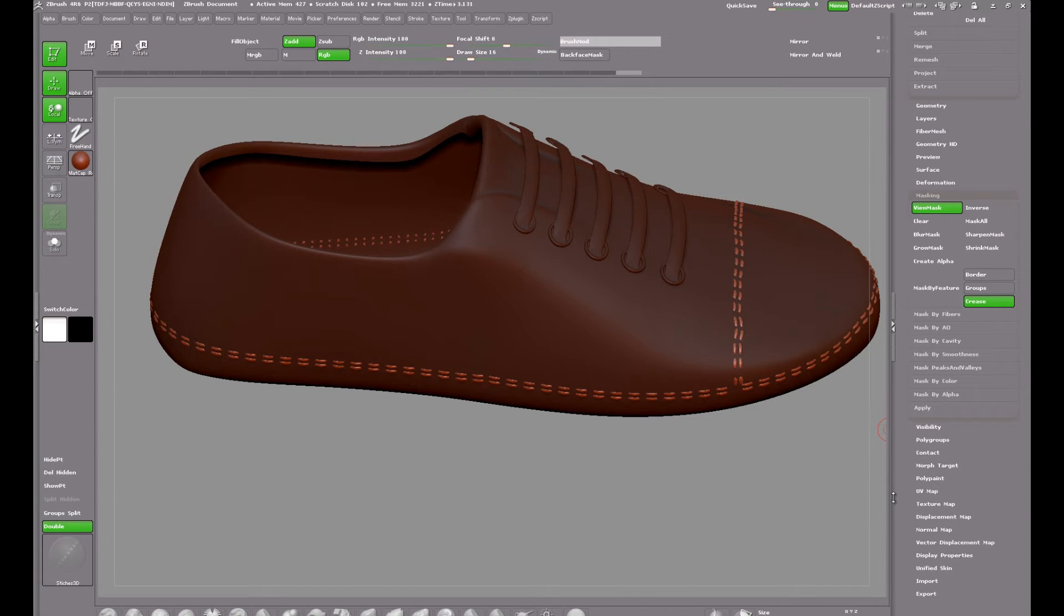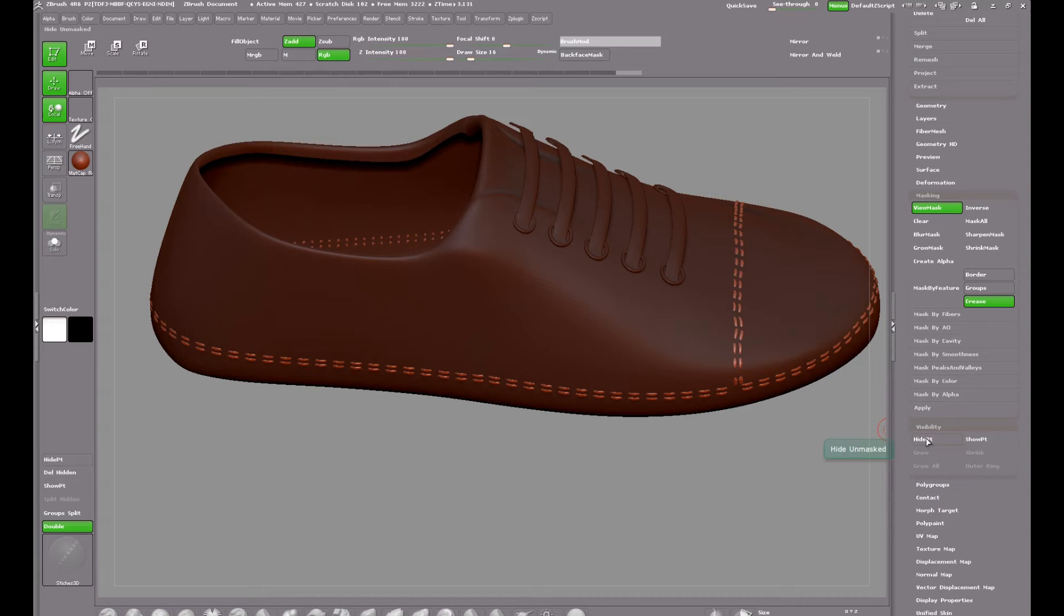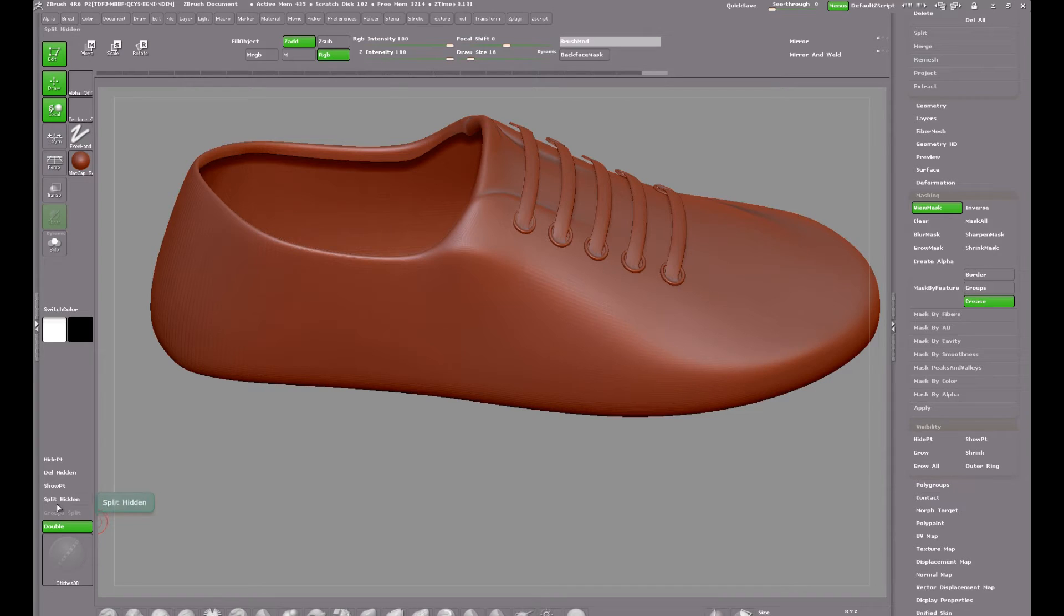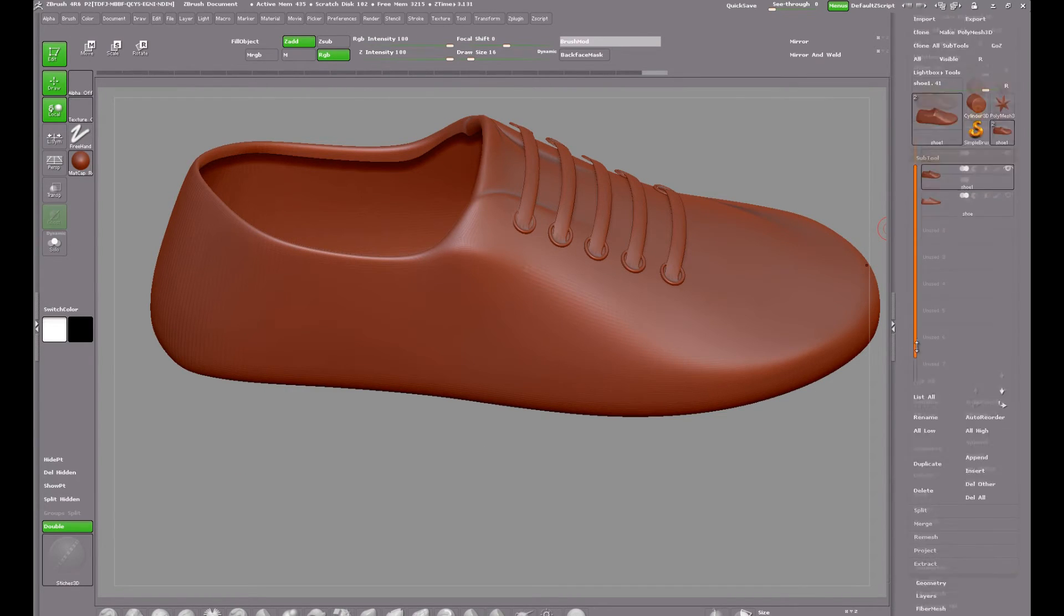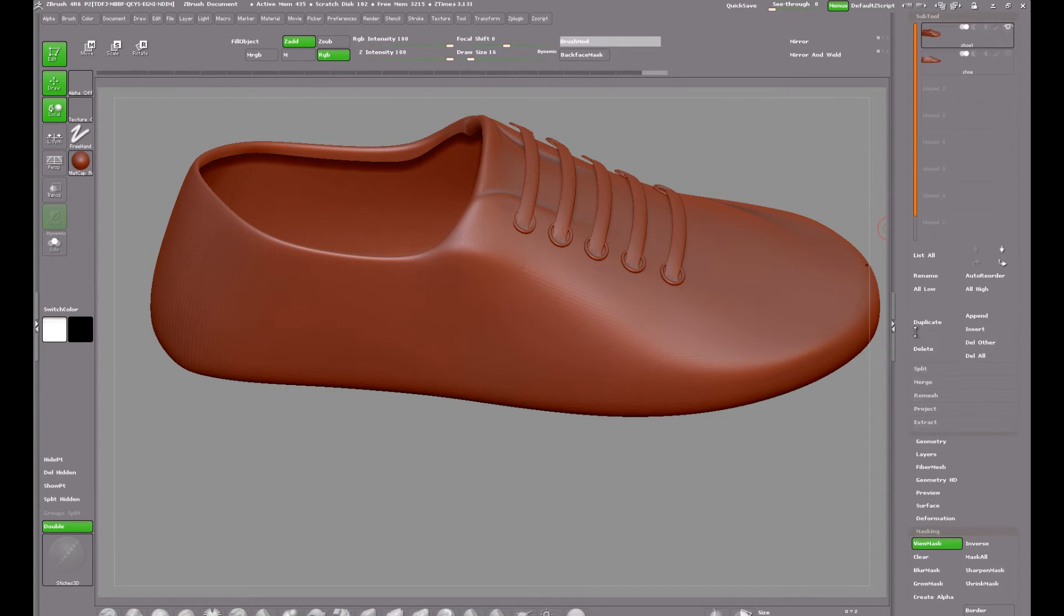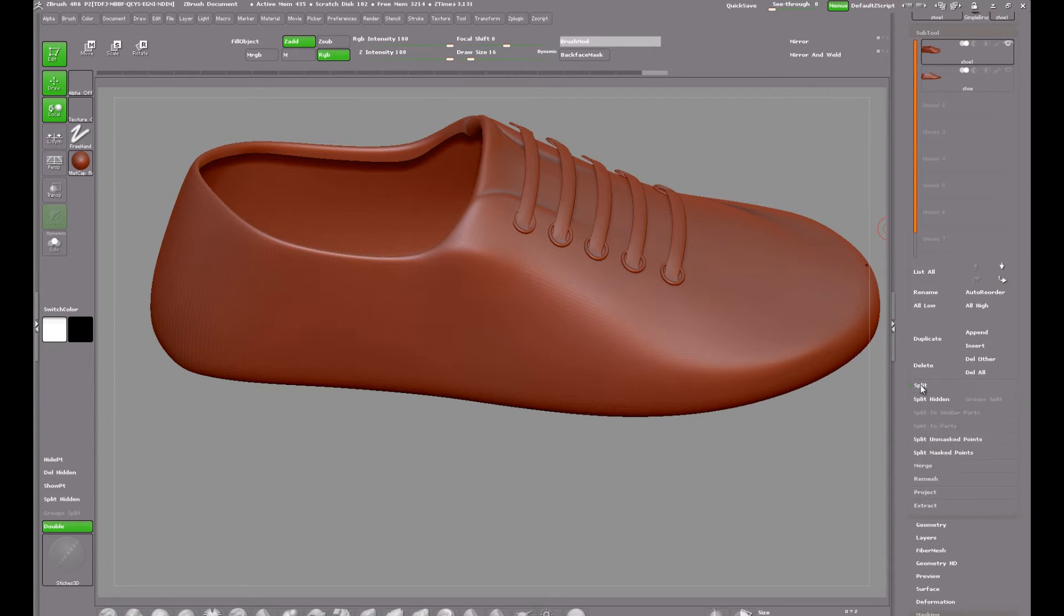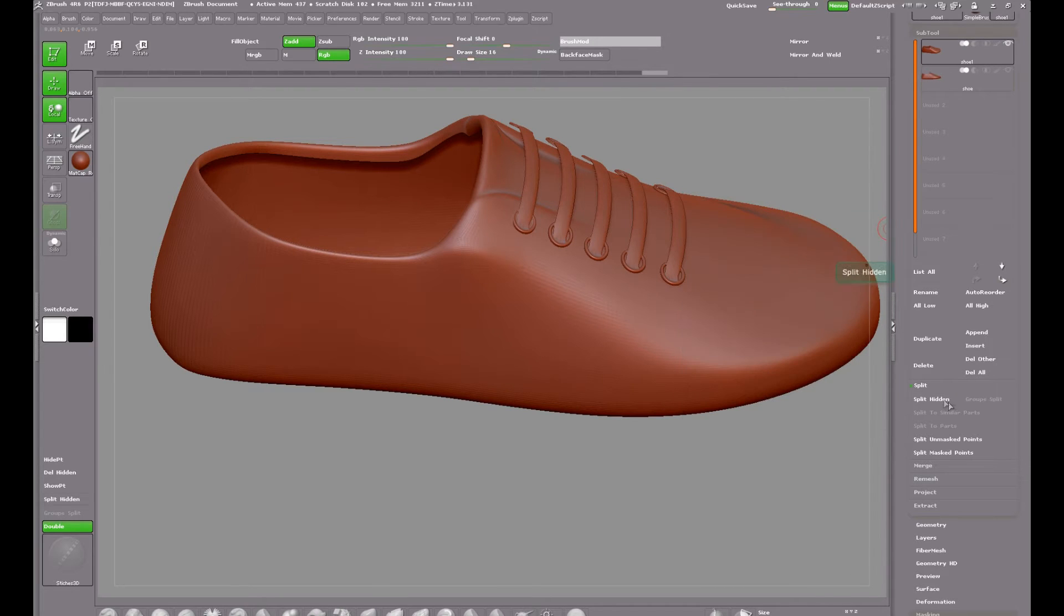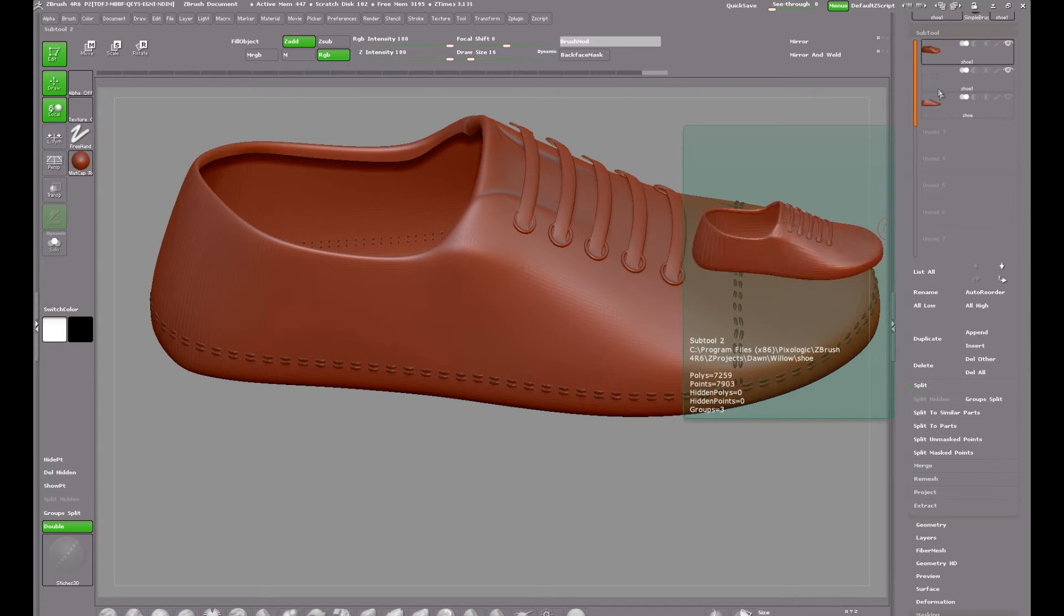Now I have a custom set up here so you will find the hide part in visibility. Click that and it hides all unmasked part of the mesh, in other words your new stitches. And we have a split hidden function and you will find that in the sub tool menu. Go to split and split hidden and watch up here what it does, it splits those stitches into their own sub tool. And there we go.